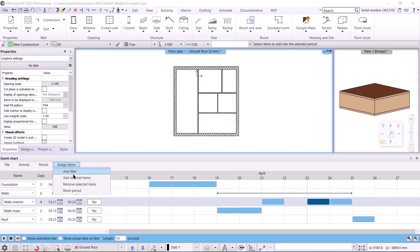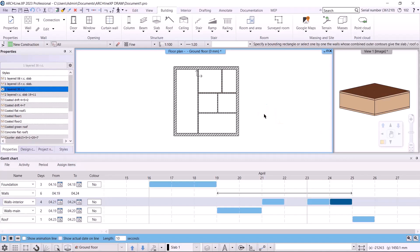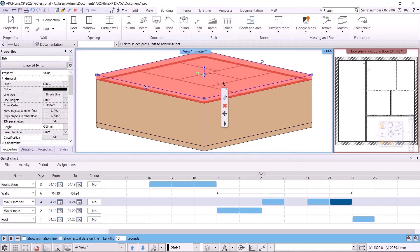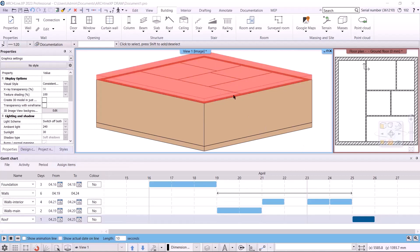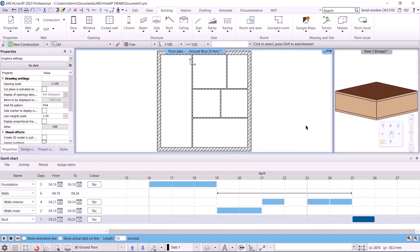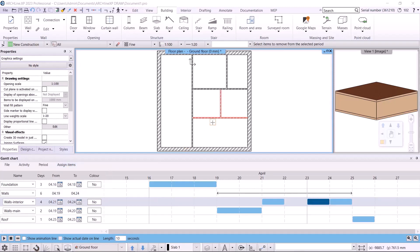I select the next period and again choose the command to add items, and I select these walls. And finally for the last period, these walls. The assignment works in 3D as well. I activate the 3D view, select the roof, select the relevant period to which I want to assign the roof, and then choose the add selected items command. If I click on this period, we can see that the program marks the element of the period in red. I go back to the floor plan view. We can also delete added elements from the period. If I choose the remove selected items command under assign items, I can select the walls that I want to delete from a given period. Switching back, we can see that these elements are no longer marked in red. I will assign them again.